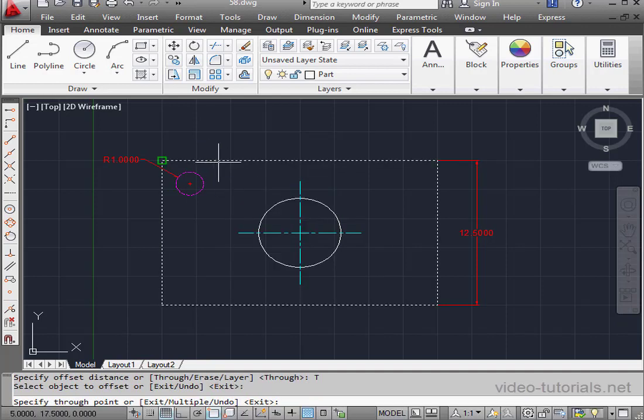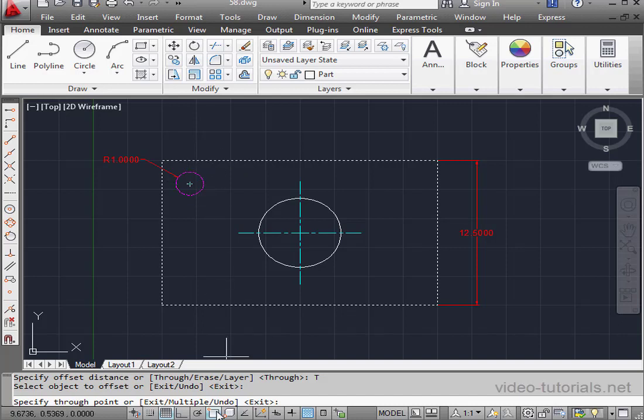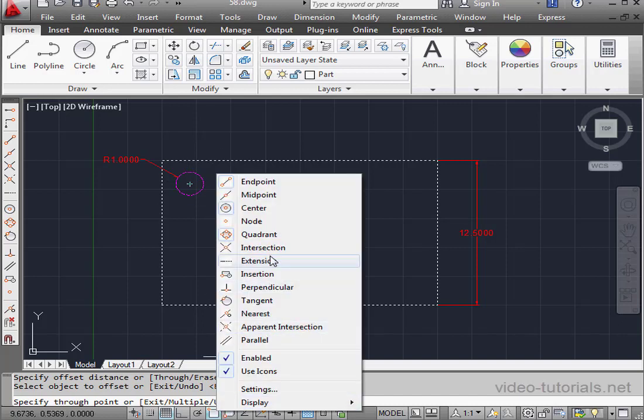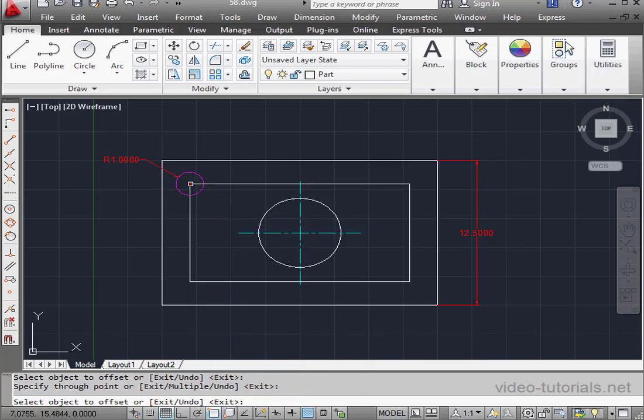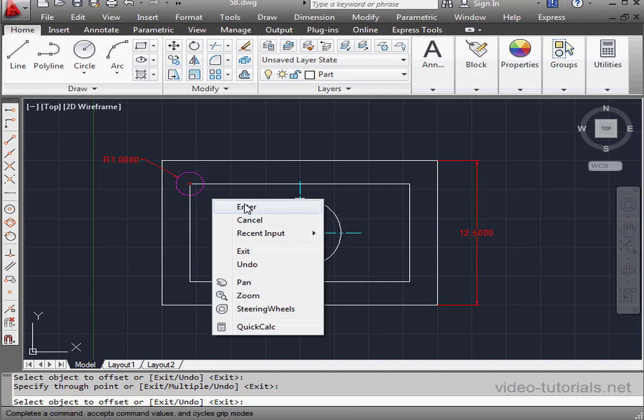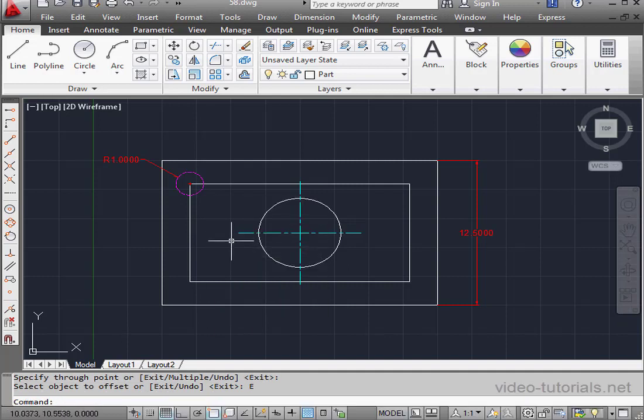The second step, I'll specify the part. Specify the through point. Make sure Snap Mode is toggled on. And I'll select this center point. Right-click. And exit.